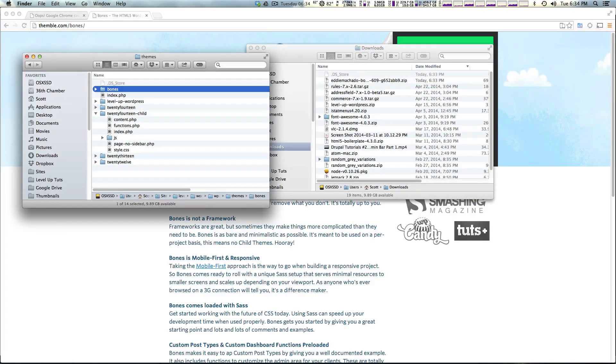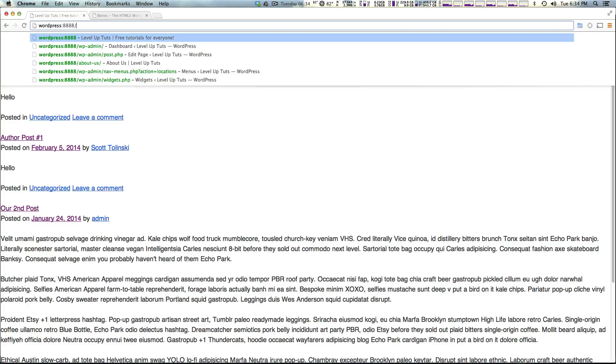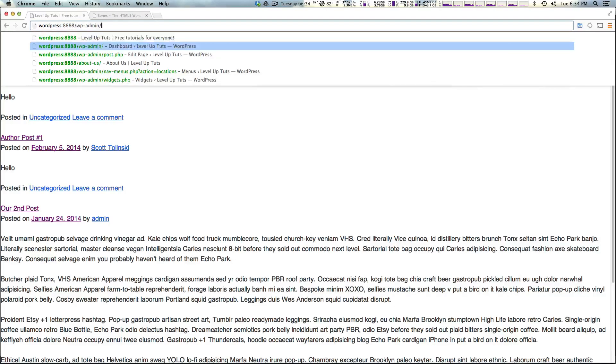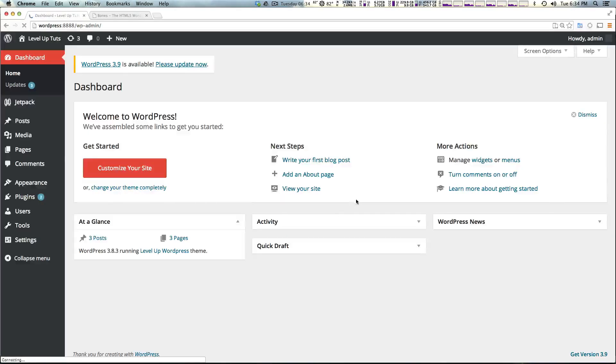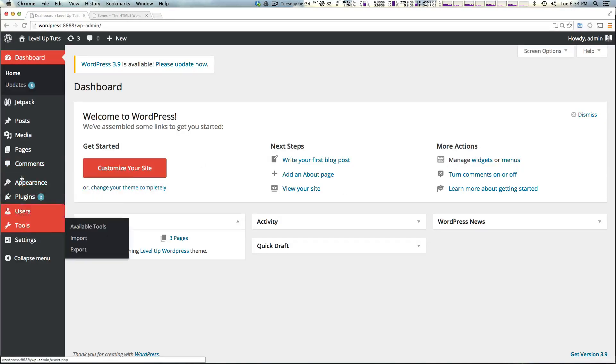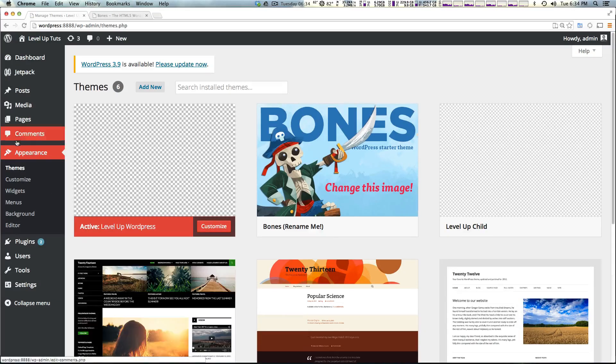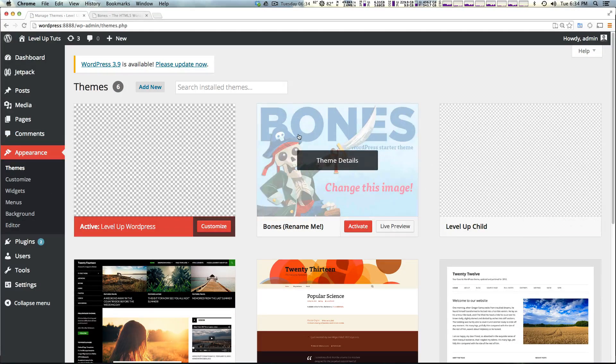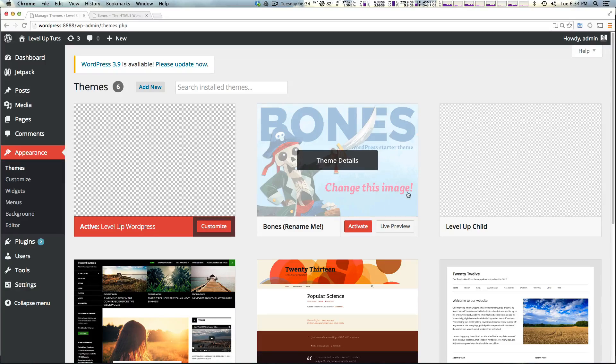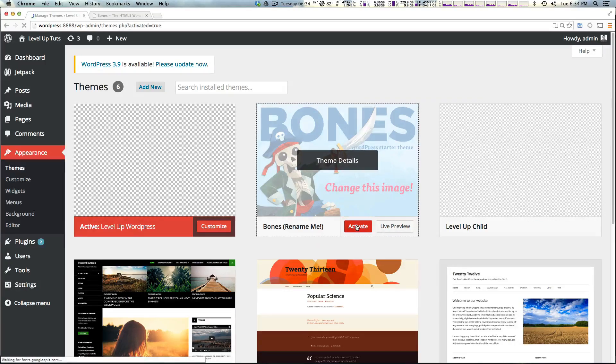There we go. Now let's come to our WordPress site. Remember it might look kind of blank. In the last video we were showing you Underscores. I'm going to log in and we're going to go to Appearance, and then you'll see that we have Bones right here. Of course it's telling you to change this image because this is obviously not an image of your theme, but let's go ahead and activate it.